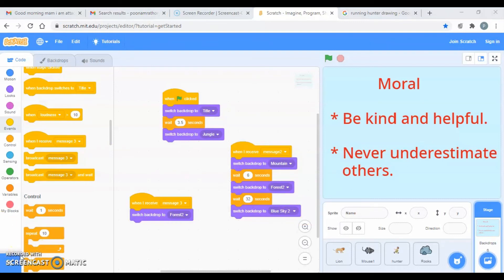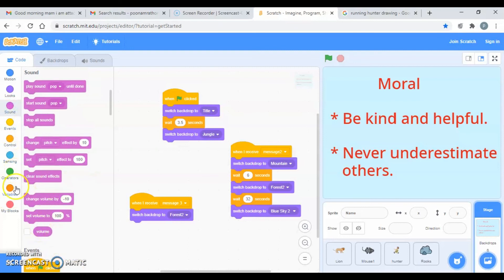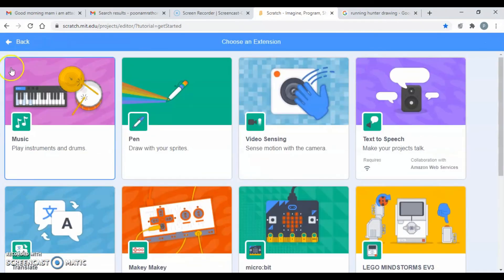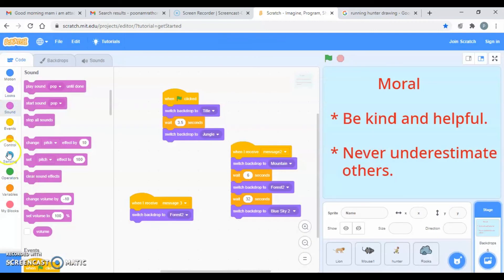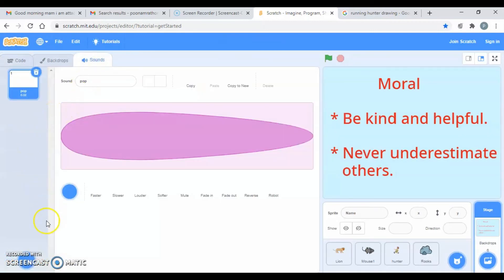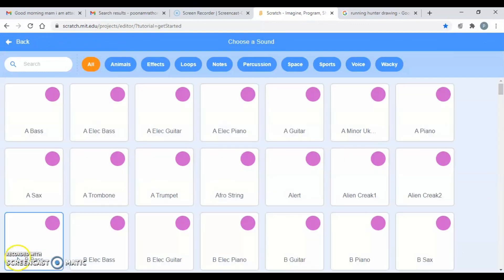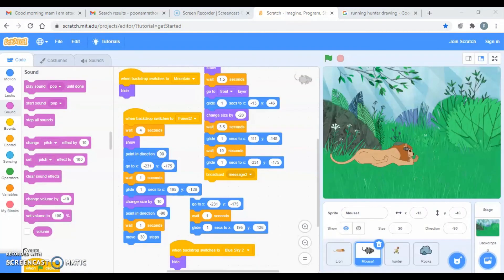What is left is the dialogue that should be written, the background music, and the full story narration. You can record the story in Scratch itself — go to Sounds, then Songs, and you can record your own audio. In the next video, I'll show how to maintain the size and keep it constant.